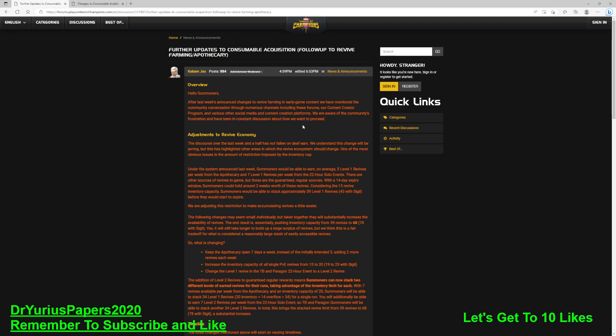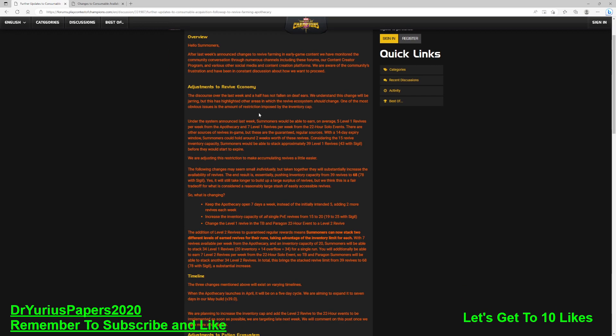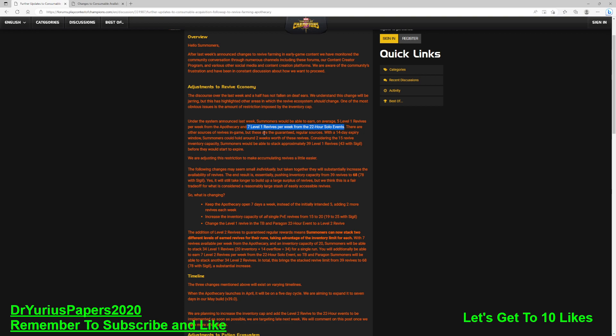We are aware of the community's frustration and have been in constant discussion on how we want to proceed. Max has actually got a very good video about this, where he talks about how we get this kind of knee-jerk reaction from Kabam, and then they pull it back. And this is the pullback. Adjustments to the revive economy. One of the most obvious is the amount of restrictions imposed by the inventory cap. Summoners would be able to earn, on average, five Level 1 revives per week from the apothecary, and seven Level 1 revives per week from the 22-hour solo event.